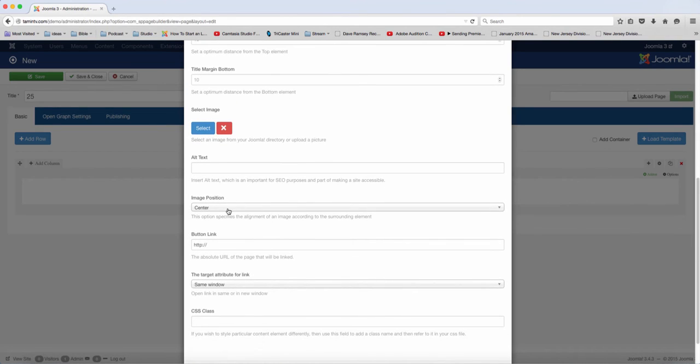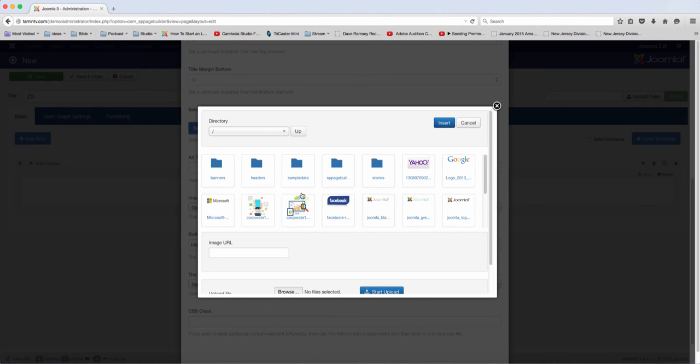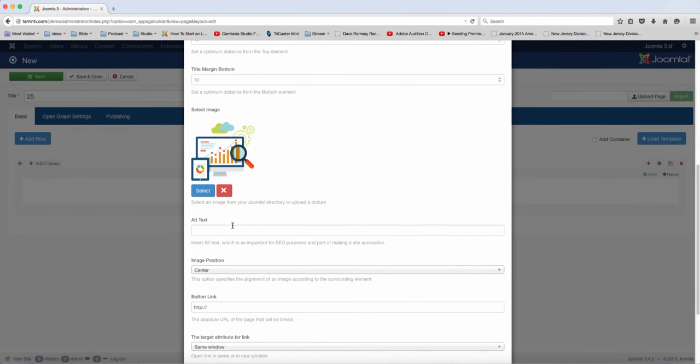You can choose the position. Let's select the image, and then you have the alt text.